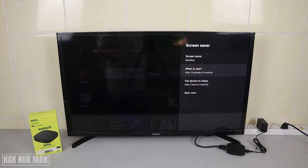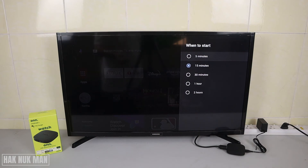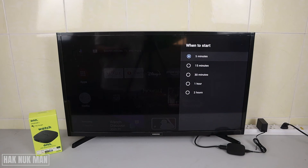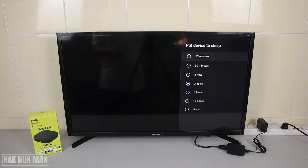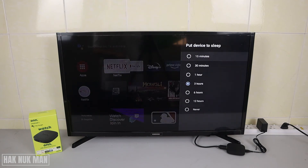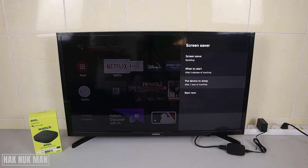You can set the time for how long the device does nothing before it starts the screen saver. The minimum is five minutes and the maximum is two hours. When we do nothing on the TV and don't press any remote button, after five minutes it will start the screen saver function. It can also put the device to sleep after 15 minutes, 12 hours, or we can set it to never.